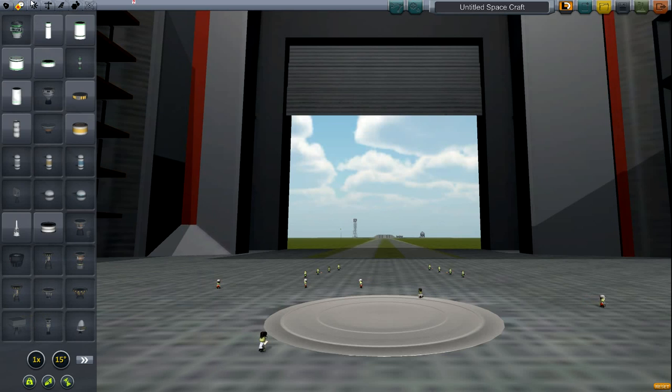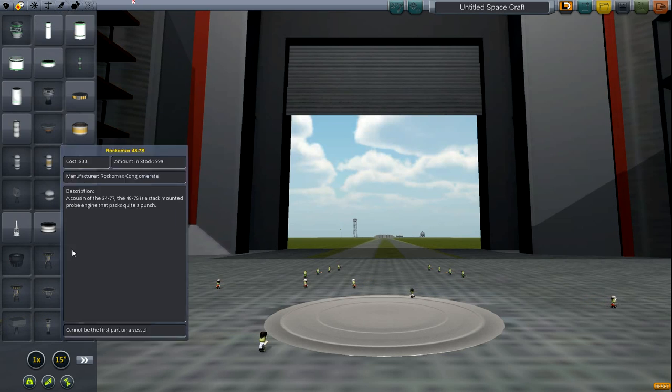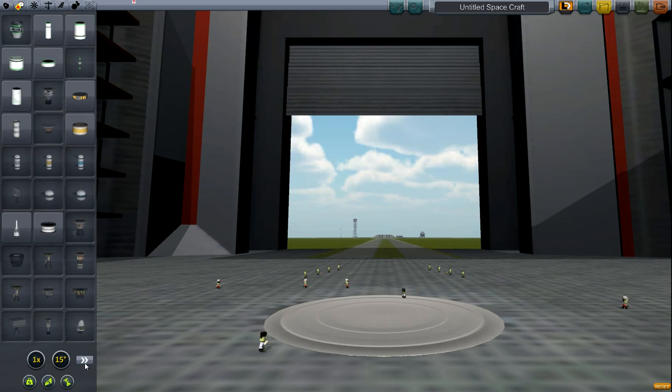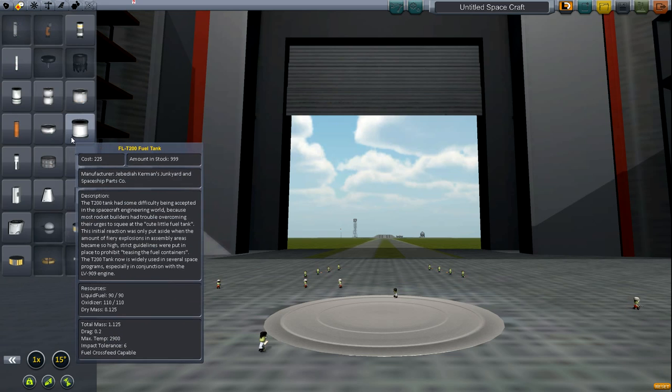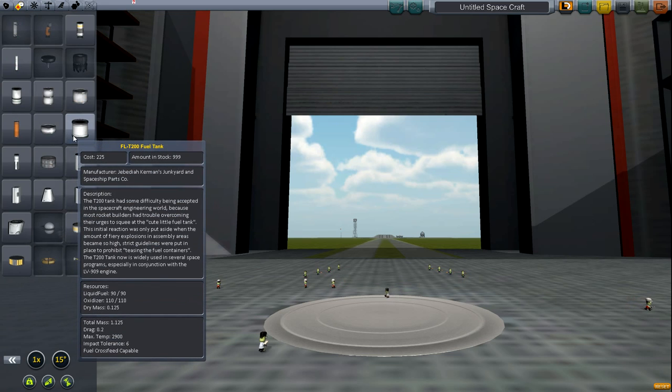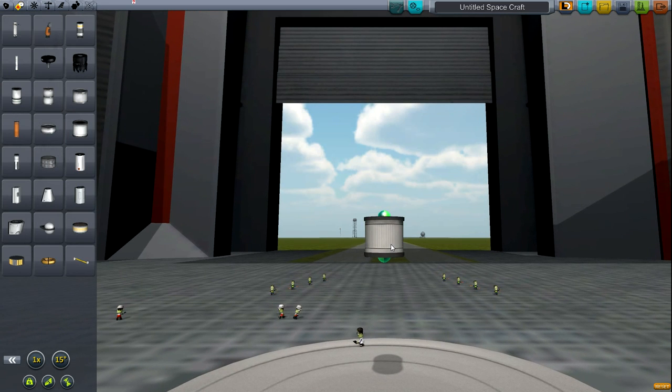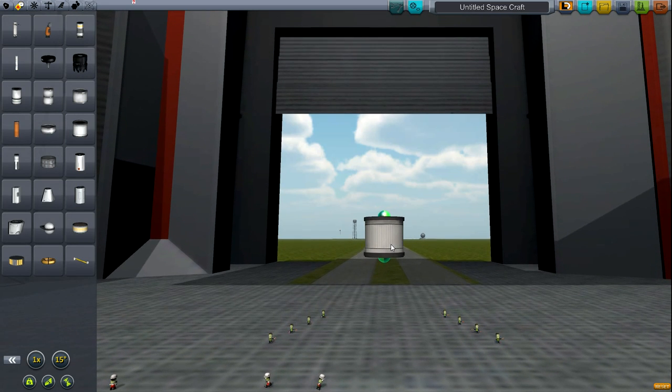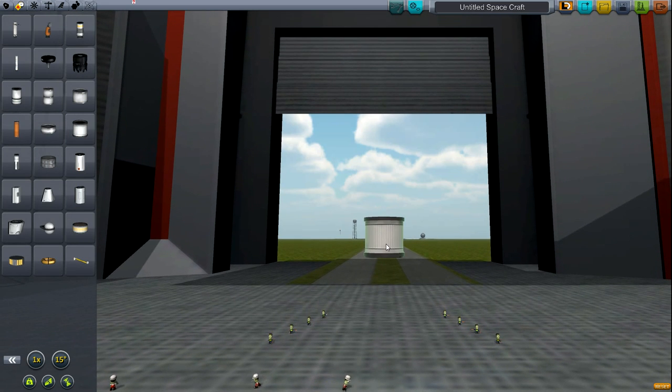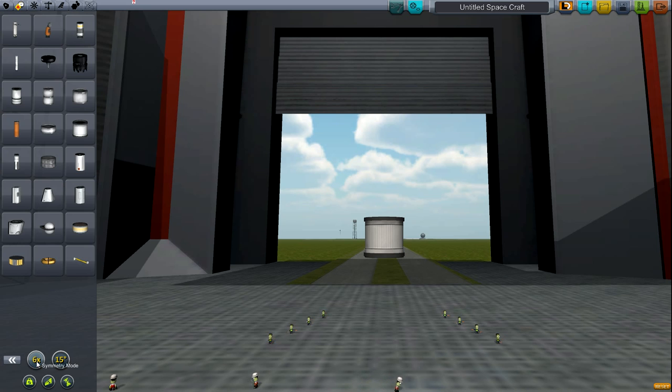Okay, so here we are in the vehicle assembly building. Now what we're going to want to start with is one of these FLT 200 fuel tanks. Let's go ahead and put that right there, and we want to increase our symmetry to six times.